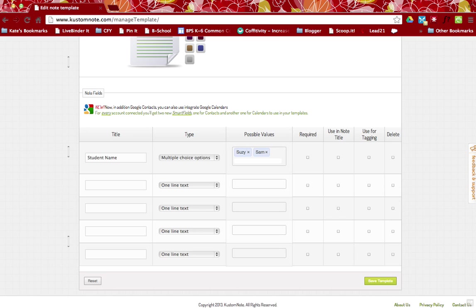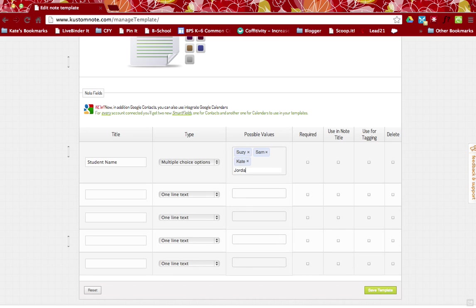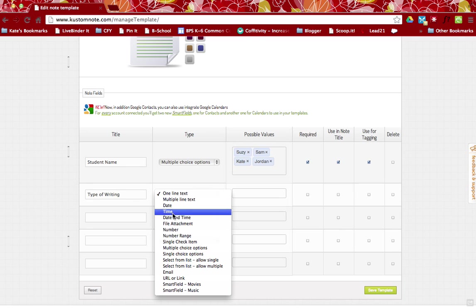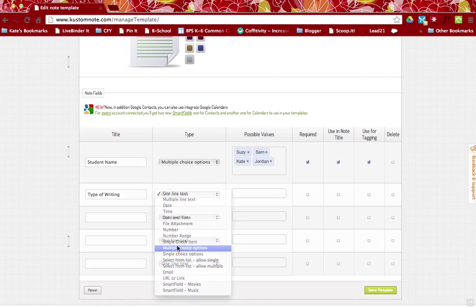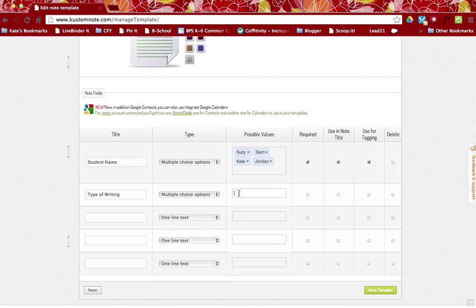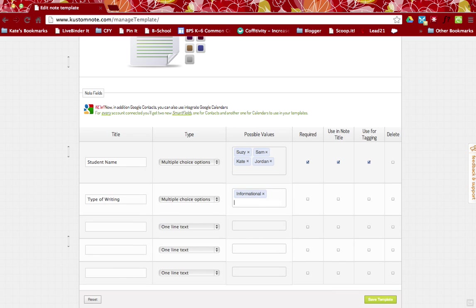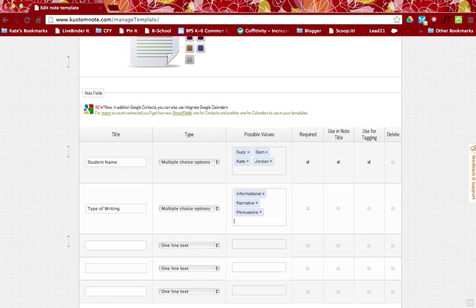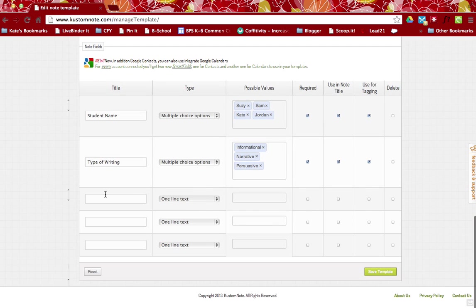And the reason for that is I can go ahead and I can just make these check boxes. So when I go to input the data, it's just as easy as typing in or checking off a box versus typing everything in. So I have student name, I have type of writing, and again I want to make this multiple choice. And I might say either informational, I might say that this is narrative, or perhaps it's persuasive, which aligns with my common core standards. Again, I want that required and I do want to use that in the note tagging and the title.